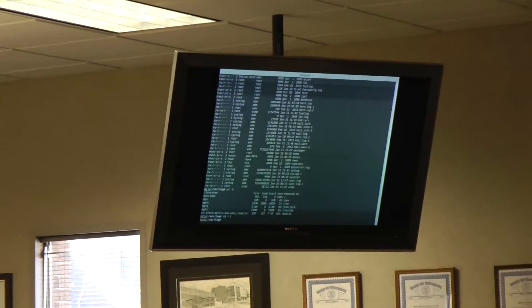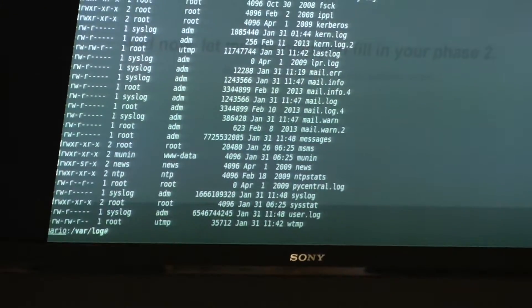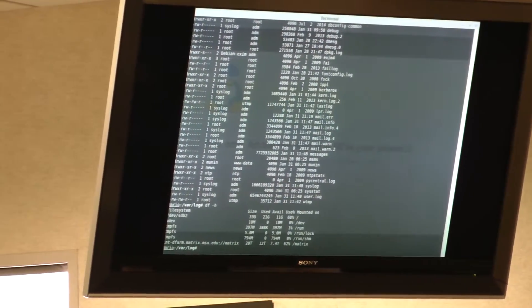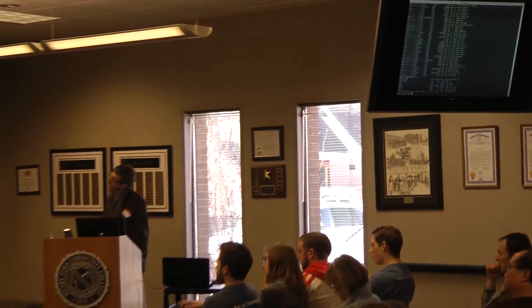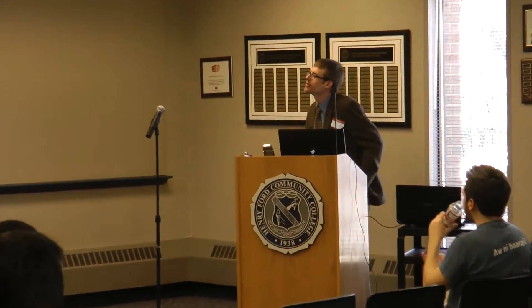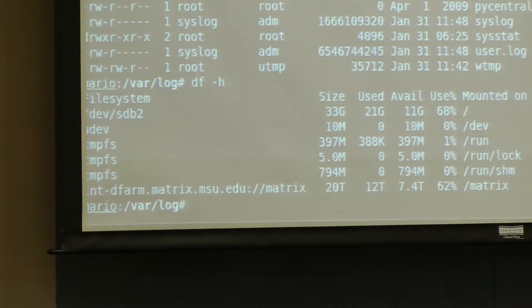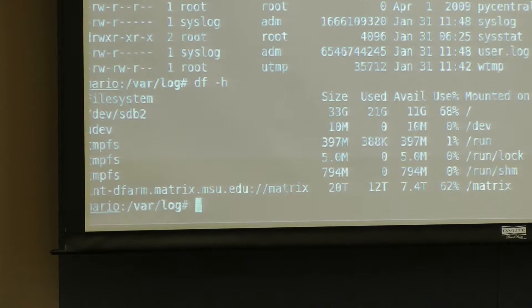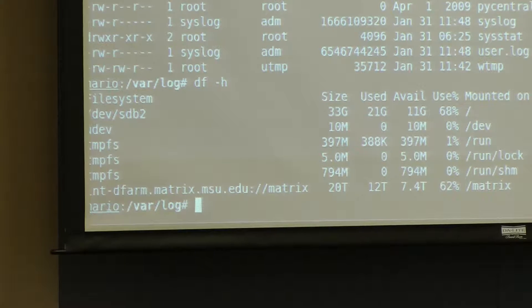One thing you might run into is that df -h might not give you accurate information once you remove the logs, and this can sometimes be because services are hanging on to the files — they're locked. You can sometimes get around that by restarting services. You can track this down with a command I hadn't used in a long time... I'm drawing a blank. In our case this was just a simple little problem and we dealt with it quick.